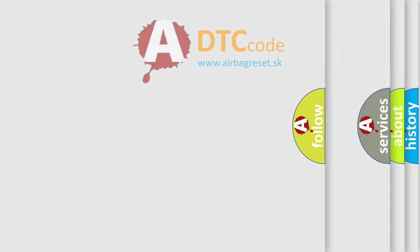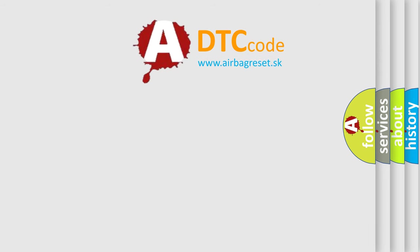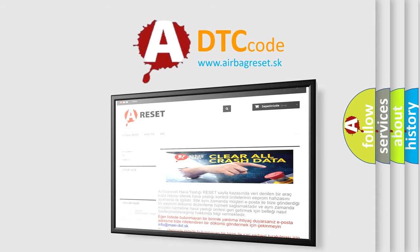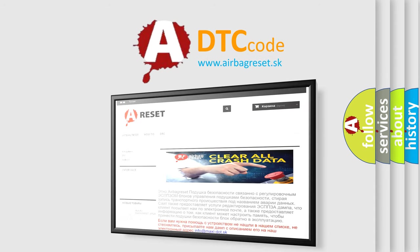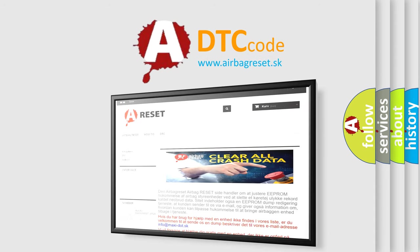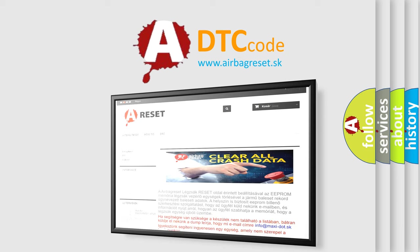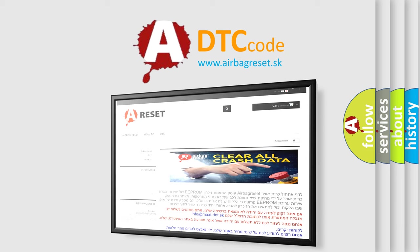The airbag reset website aims to provide information in 52 languages. Thank you for your attention and stay tuned for the next video.